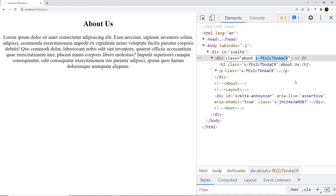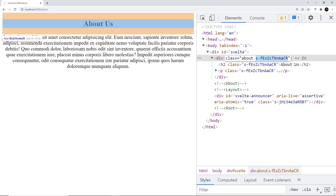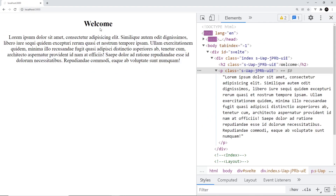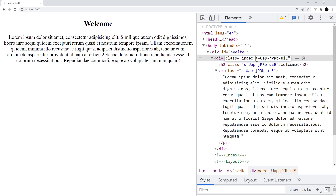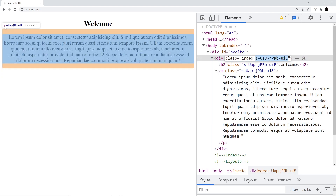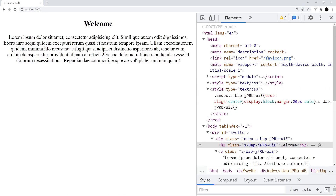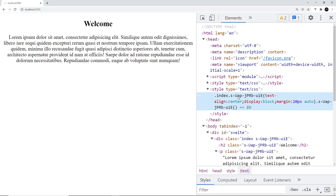Also, on all of the different elements inside this component we have this random string of letters. This is something SvelteKit applies to each element inside the component, and it's specific to this particular component. If we go to the index page, you'll notice the random class on all those elements is different — specific for the index component. When it injects styles into our HTML page, it uses that class as well and attaches it to our own class, which scopes it to only elements inside that particular component.